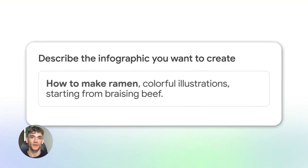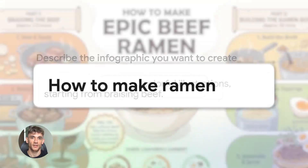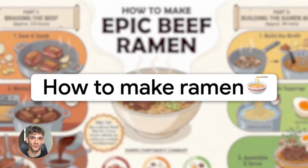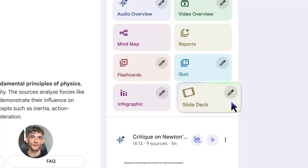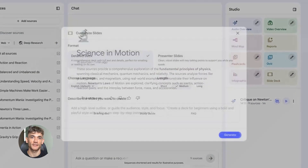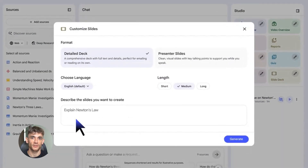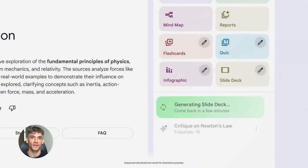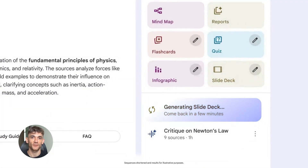Notebook LM just unlocked insane power. Infographics plus slide decks equals turning your research into visuals in seconds. This is going to change how you work, how you present, and how you share information.